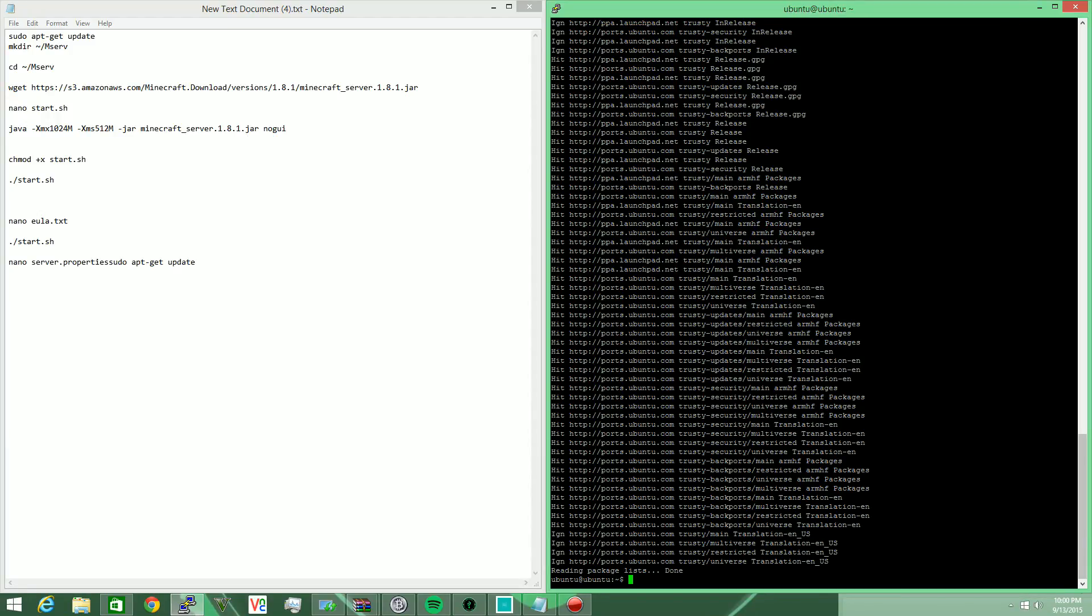Alright, so today I'm going to be making a quick video to show you how to run a Minecraft server on the Ubuntu distro of the Raspberry Pi 2. If you don't have the Ubuntu distro and are using something like Raspbian, this should still work - you just need to make sure you have Java installed, which I'm not going to go over in this video because conveniently it's already installed on the Ubuntu distro.